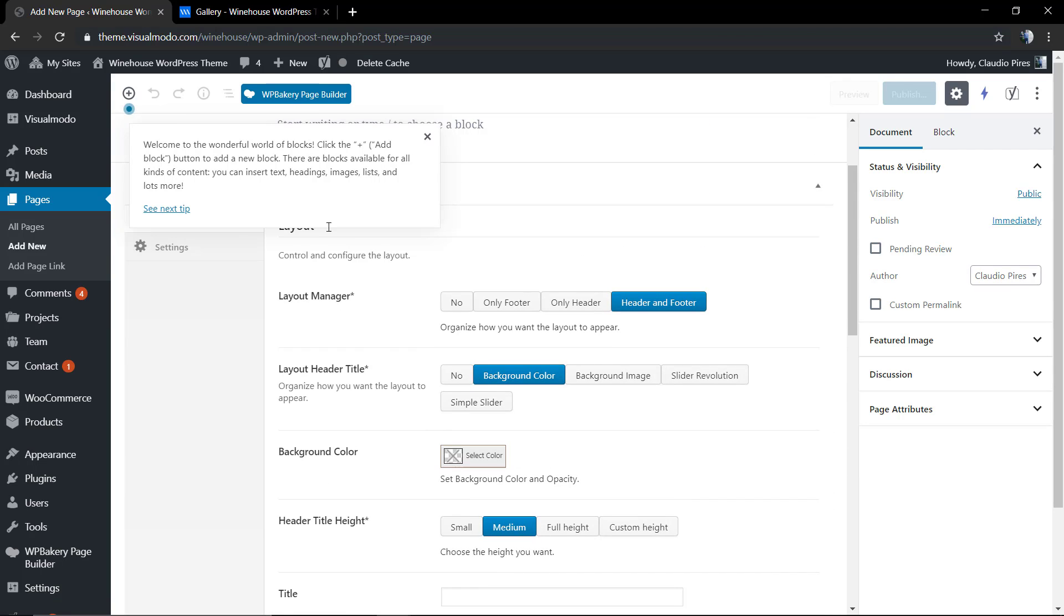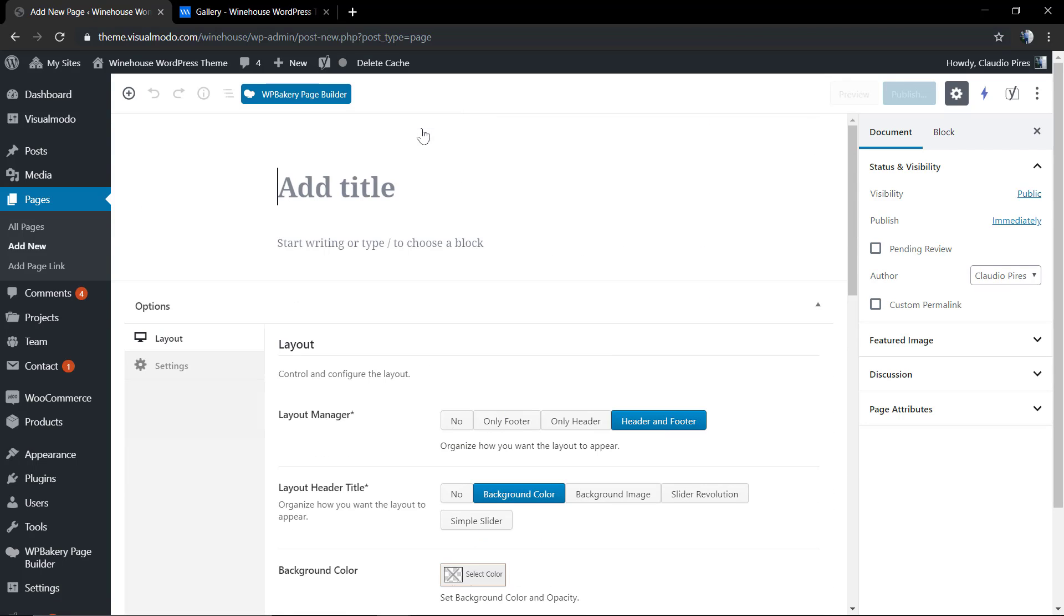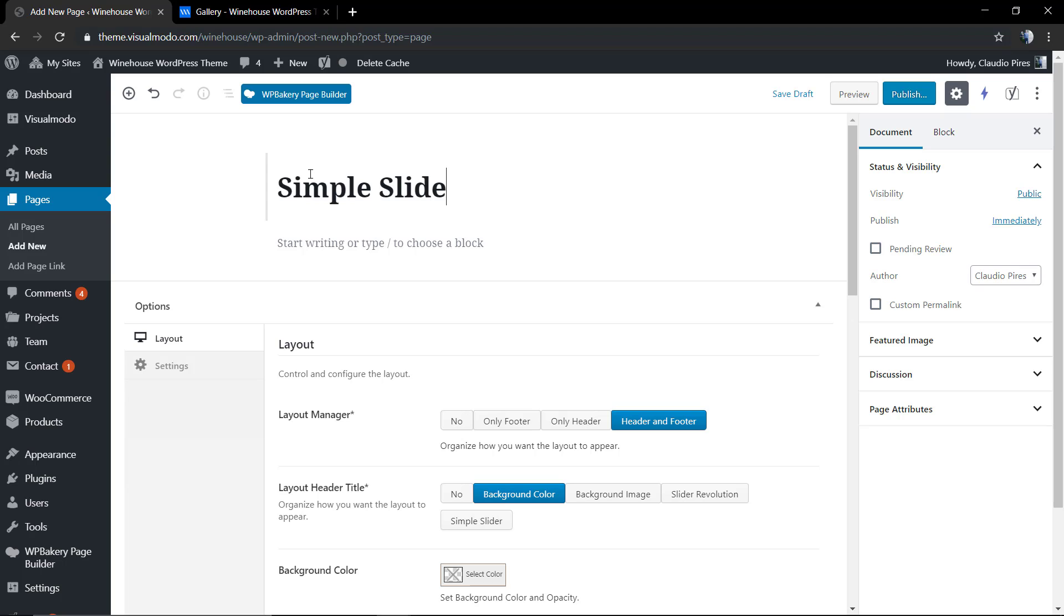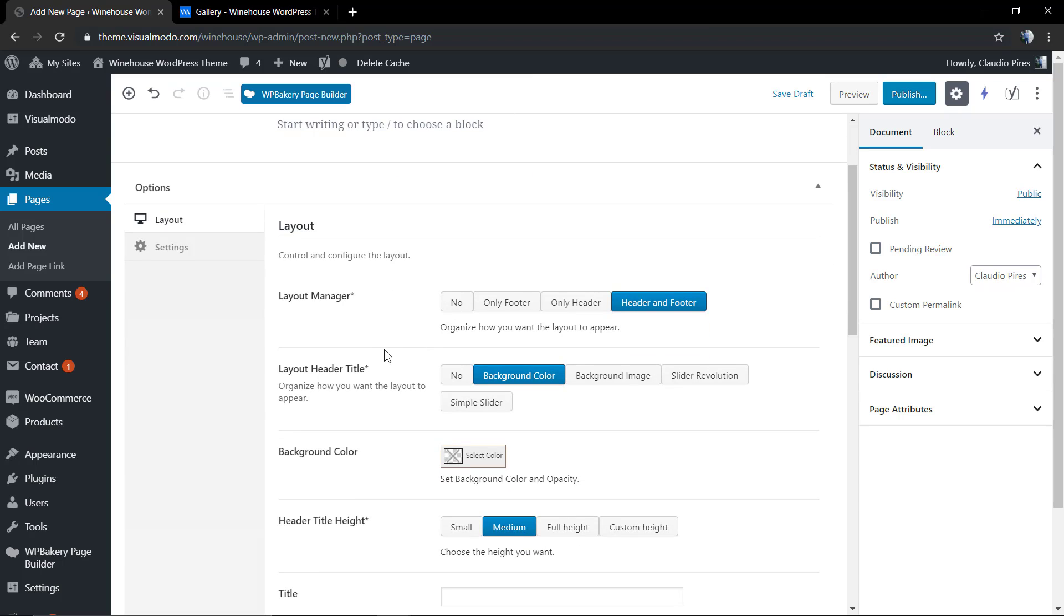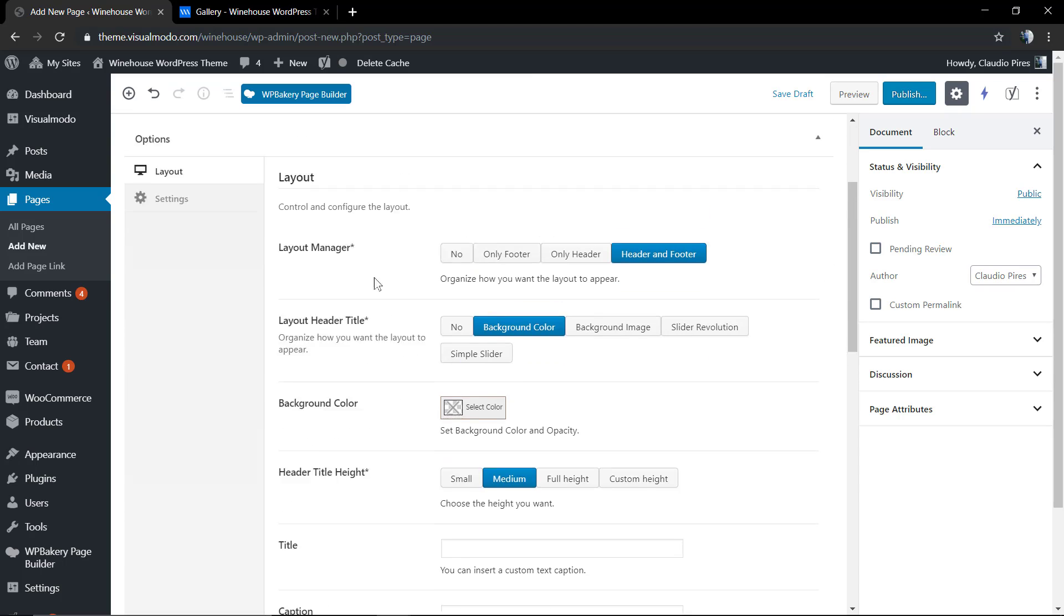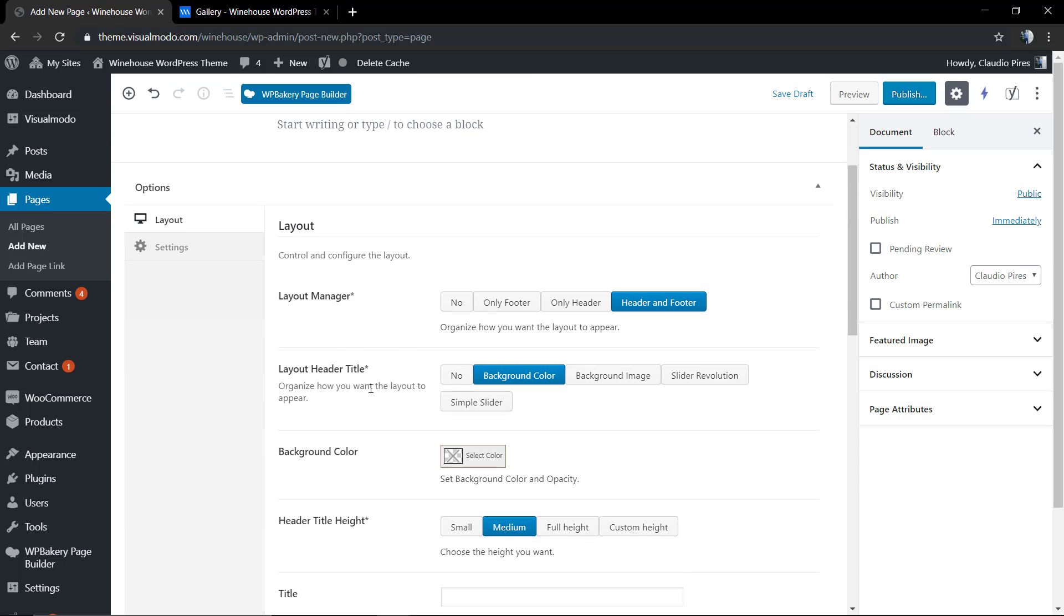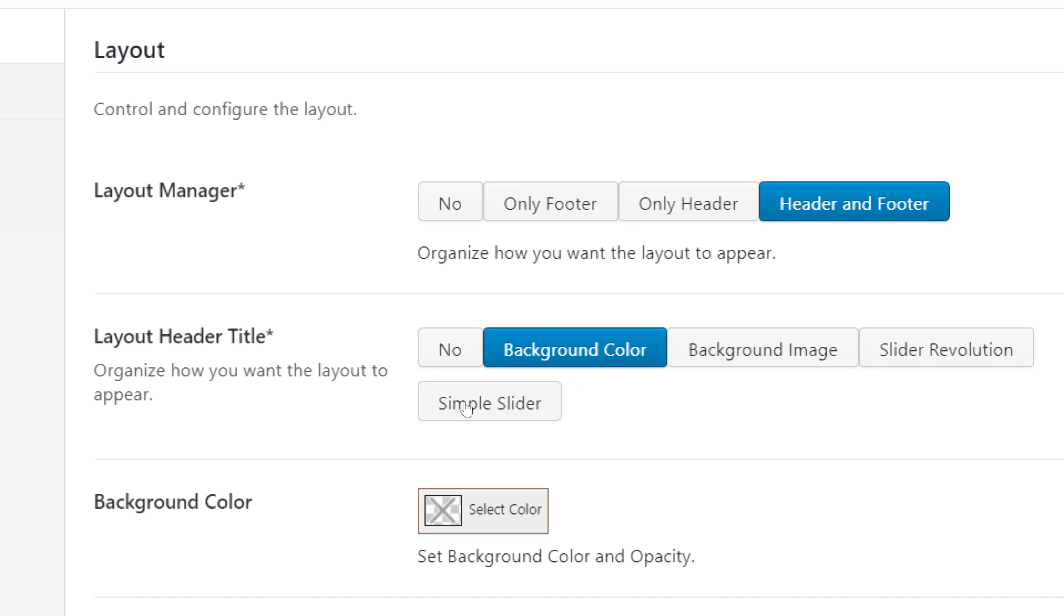Let's go. We're gonna move to our WordPress dashboard, page, add new. Let me give some name to the page and scroll down. You're gonna find in the options panel into the layout, the layout header title, and by default it's a background color.